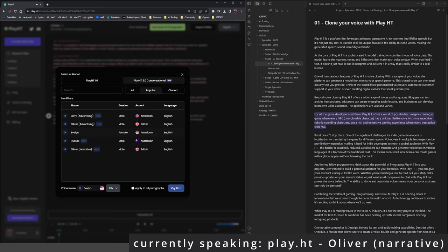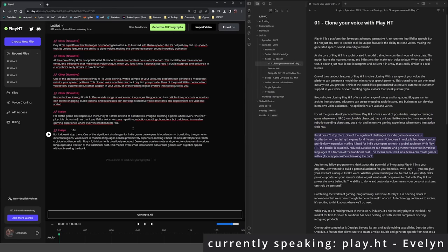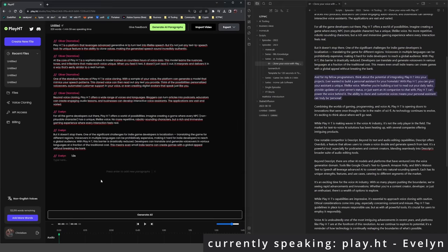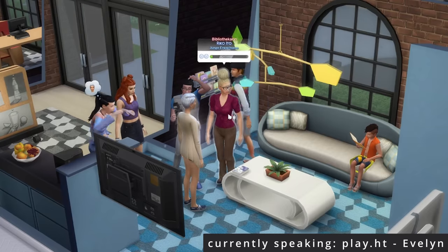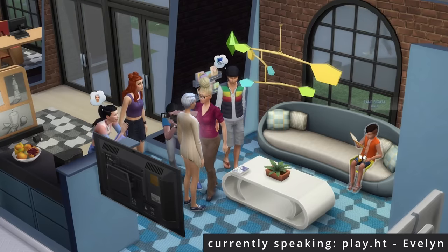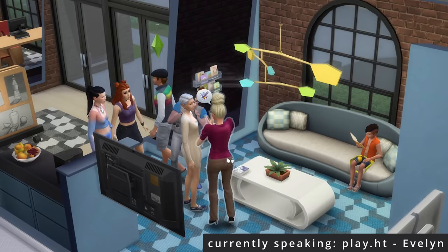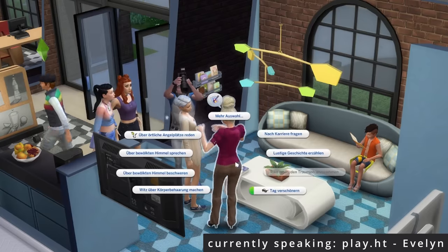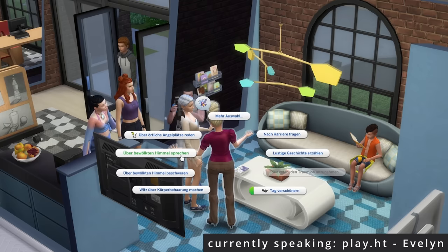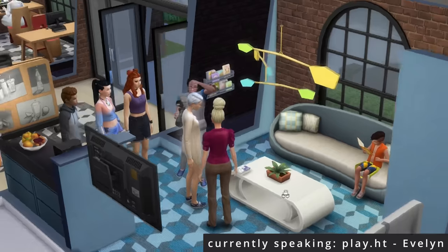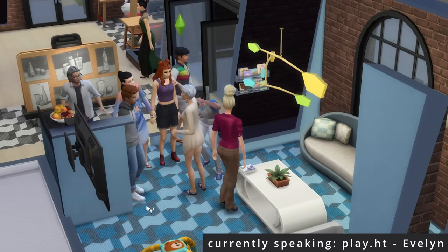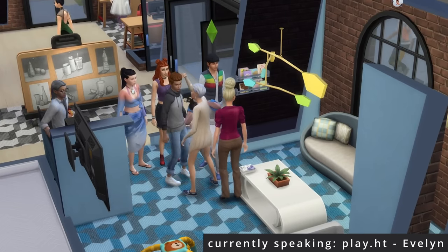For all the game developers out there, PlayHT offers a world of possibilities. Imagine creating a game where every NPC — non-playable character — has a unique, lifelike voice. No more repetitive, robotic-sounding characters, but a rich and immersive gaming experience where every interaction feels real.